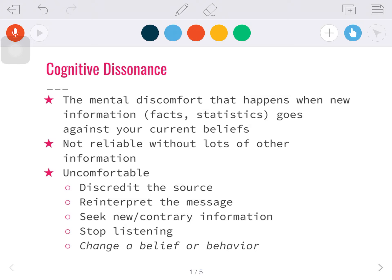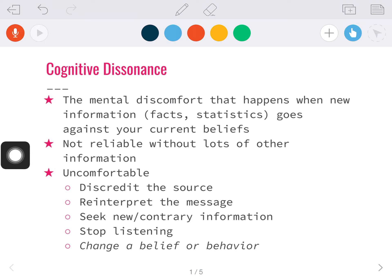Cognitive dissonance is the mental discomfort that happens when new information you're being given goes against your current beliefs. This gives us a feeling of being uncomfortable because we believe what we believe because we think it's right. When new information challenges those beliefs, it gives us this feeling of discomfort — and what we call that is cognitive dissonance.